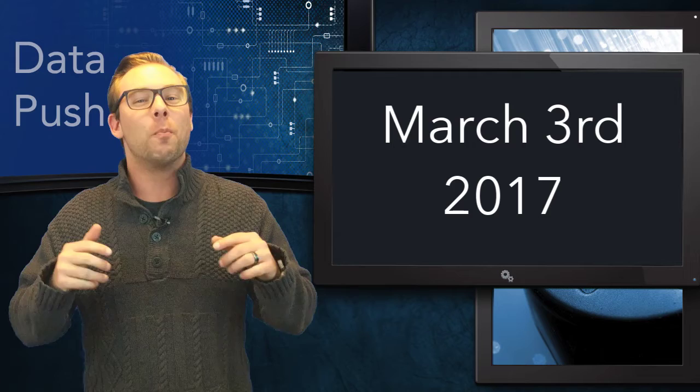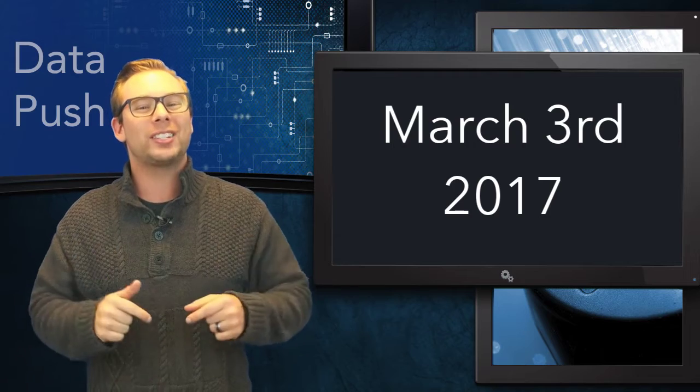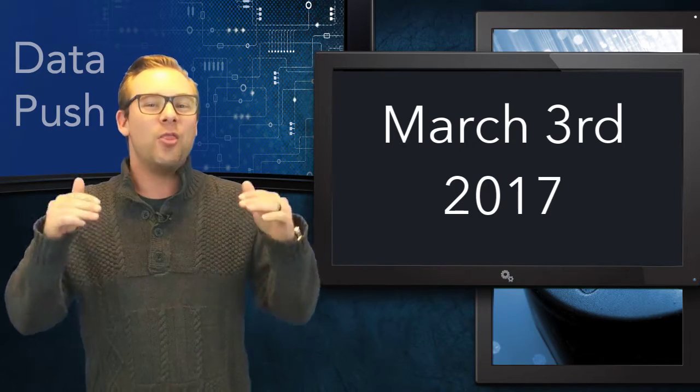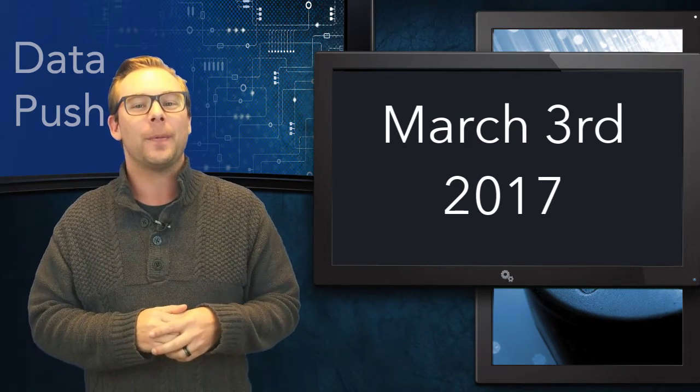Welcome to Data Push from March 3rd 2017 and these are the top tech stories for today.